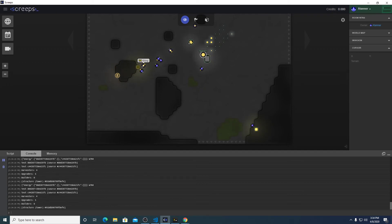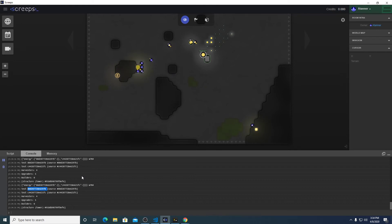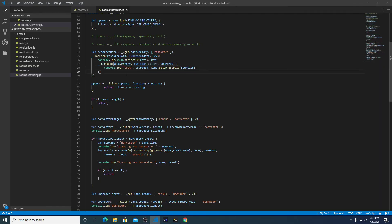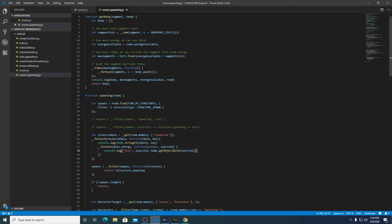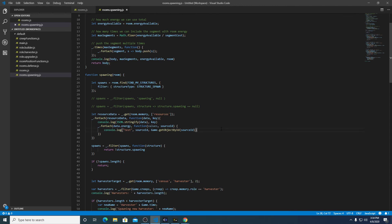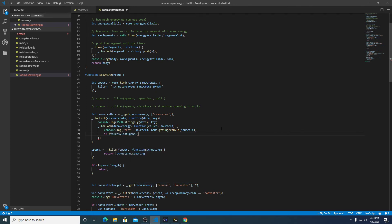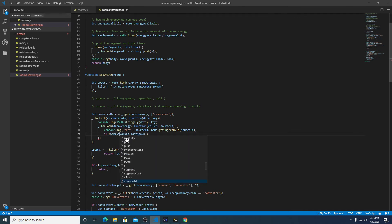Okay, so now it's grabbing the source ID and the actual source value. But what we can do with this now is we can store the last time that a creep was spawned, and if that time is greater than the creep lifetime, we know that a new one needs to be spawned. So doing things like that, we can actually build the spawning code.